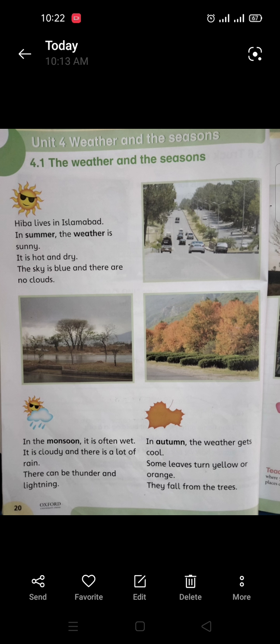In the monsoon there can be thunder and lightning. Lightning means 'bijli chamakna.' So in the monsoon it is often wet, there is a lot of rain, and there can be thunder and lightning.